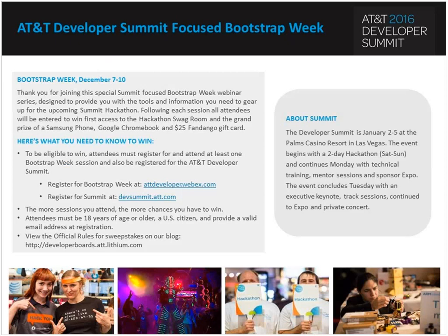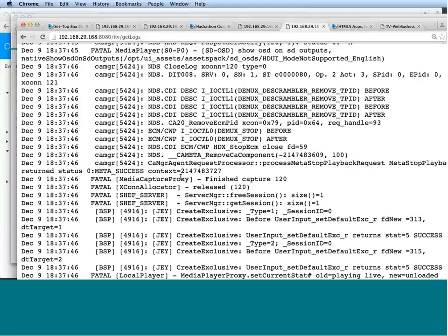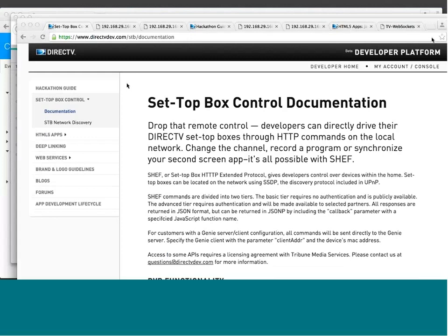So the best way to learn about the DirecTV platform is to log on to our developer website, which Alex is bringing up right now, which is directtvdev.com. From here, you have to sign up, register through the website, but you get access to all the documentation about all the different APIs that are available.